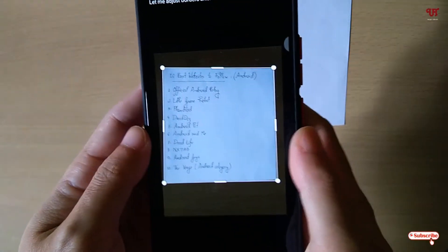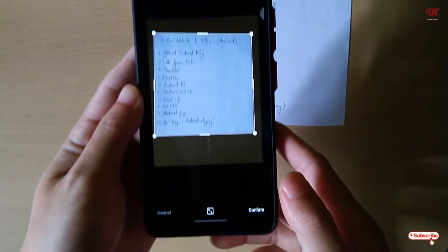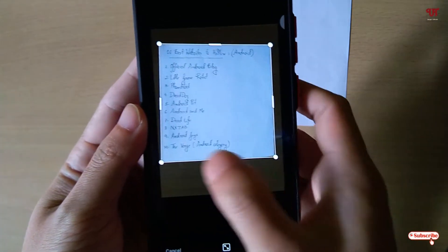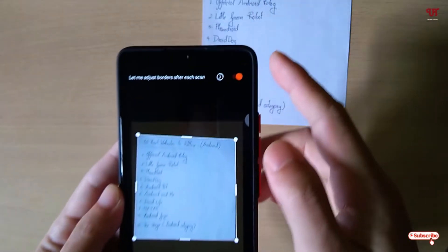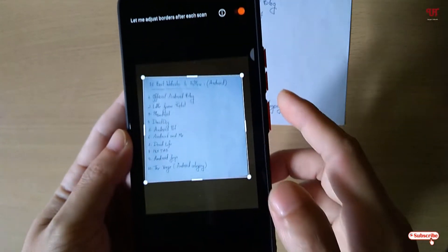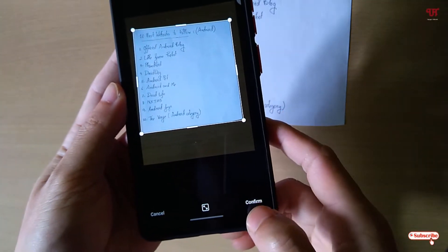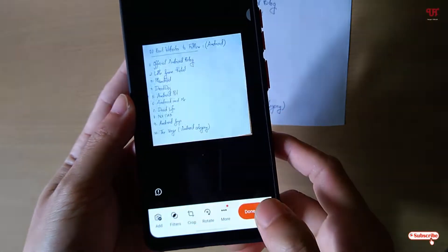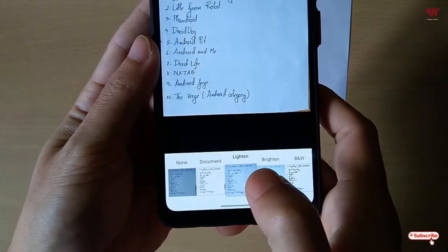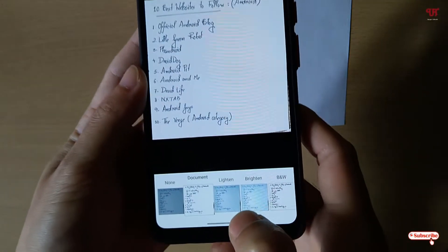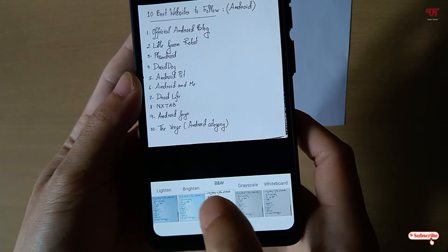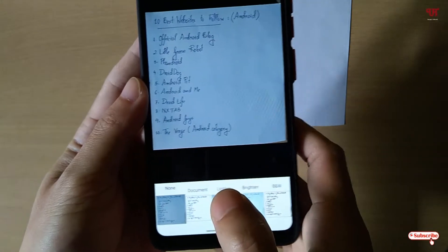You can see it auto-adjusts itself. You can also adjust manually by dragging from the left to right sides. It is auto-adjusting the document. You can just click on confirm when you are done. Now you can see some filters — you can turn it black and white, lighten, brighten, or keep it as the original.